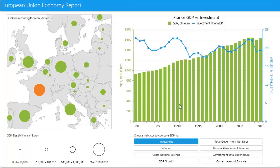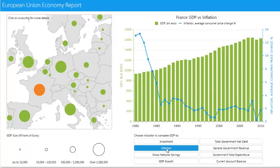Different options can be selected to display different types of information. For example, clicking Inflation or Total Government Net will produce information that is specific to these areas.